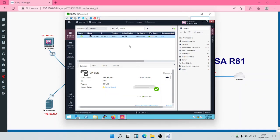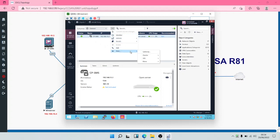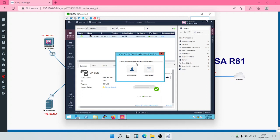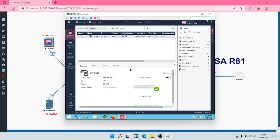Having logged into SmartConsole, we want to add the security gateway to the security management server. You can see the icon of the security management server named CPSMS. To add our security gateway, all we need to do is click on the three dots up here, scroll down to 'New', and then click on 'Gateway'. We can select wizard mode to make the installation easier, so we'll click on wizard mode.